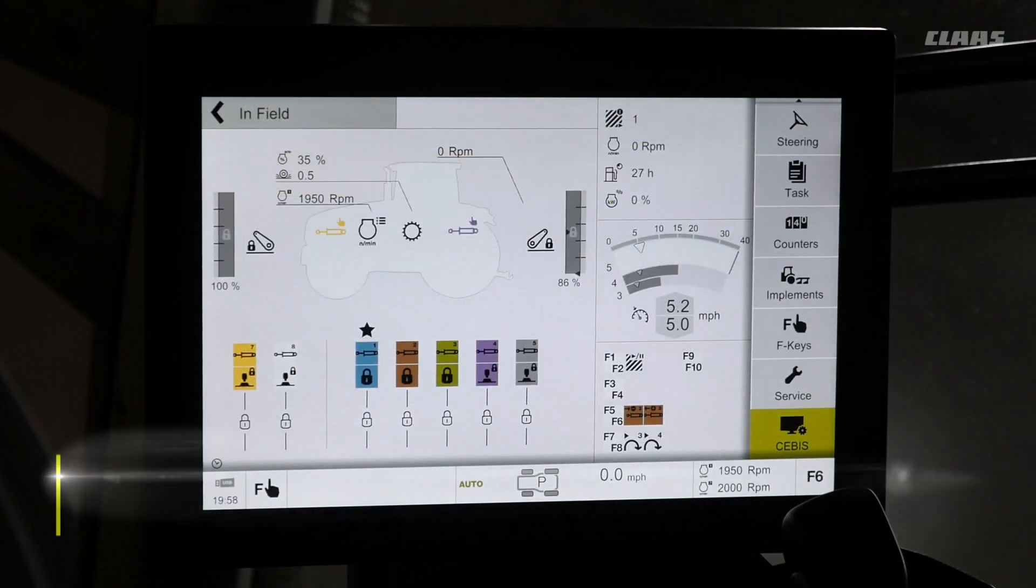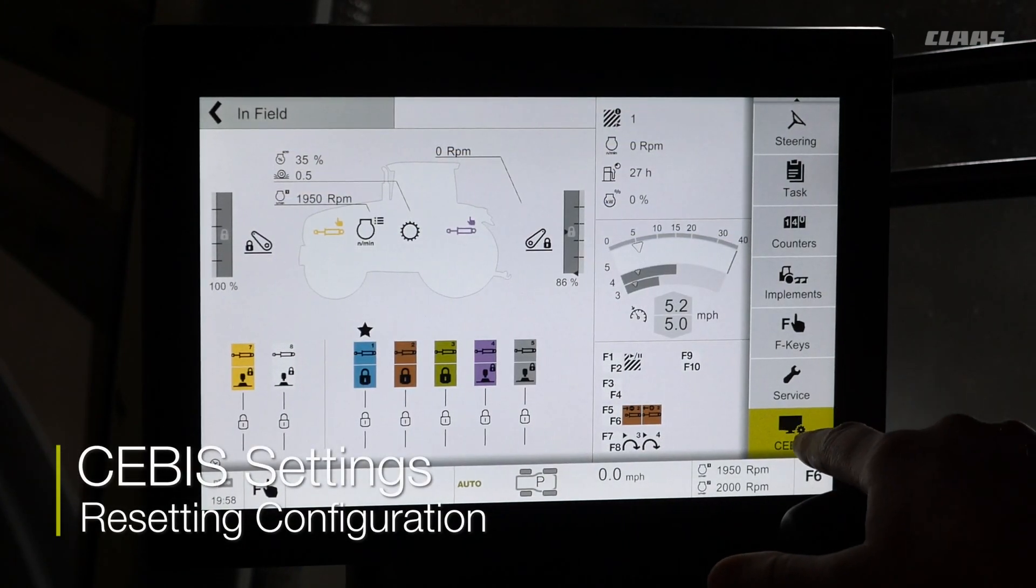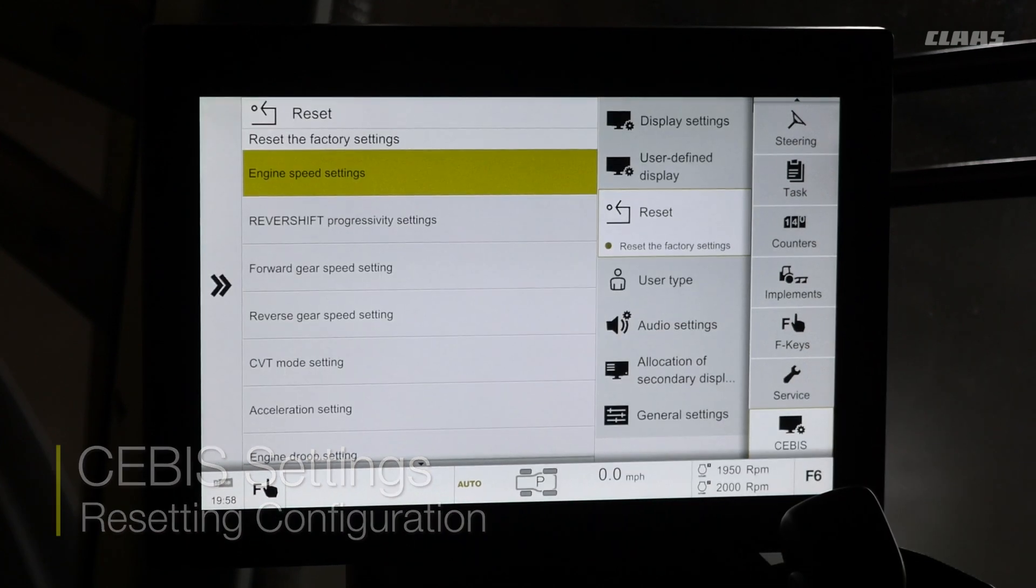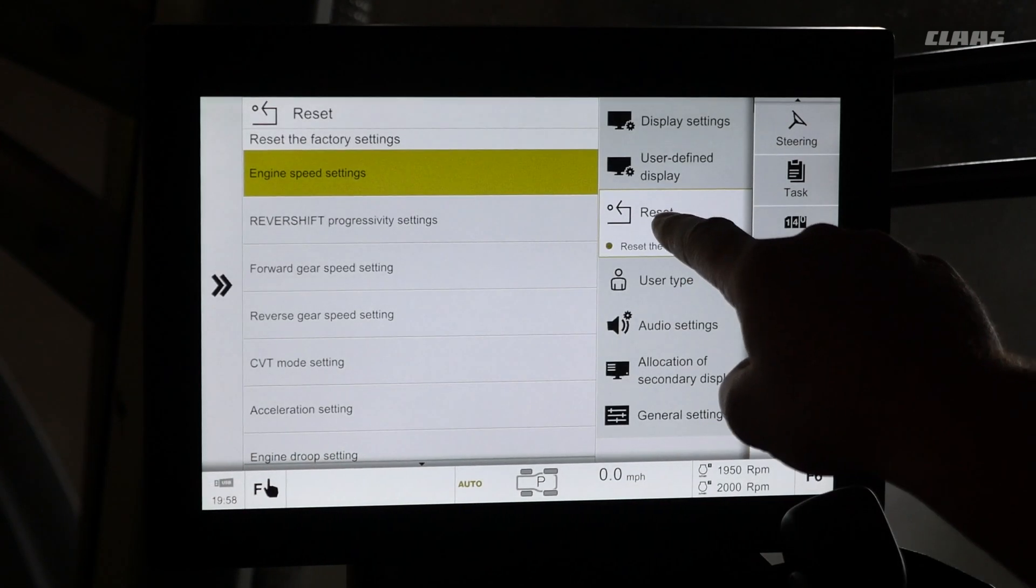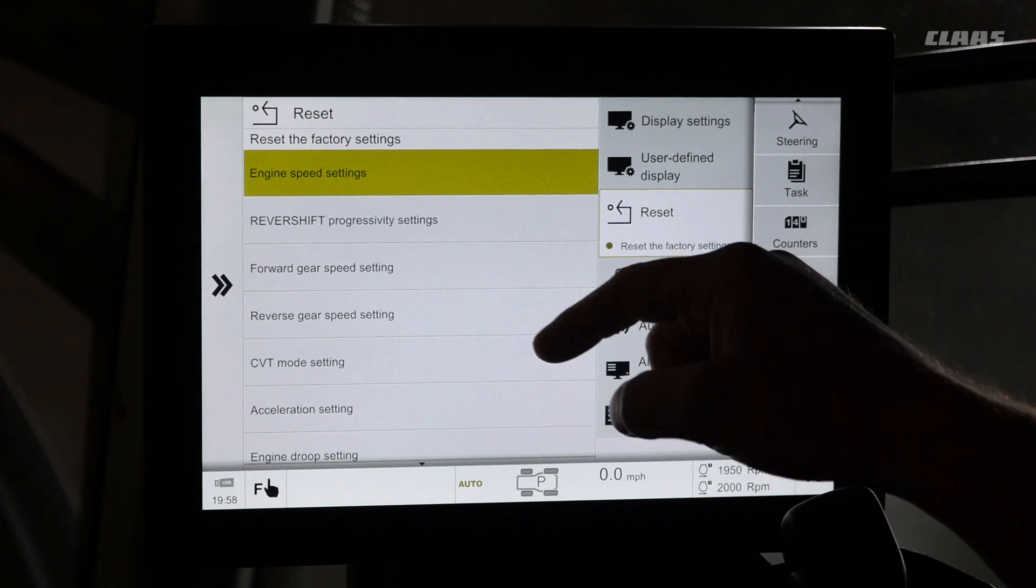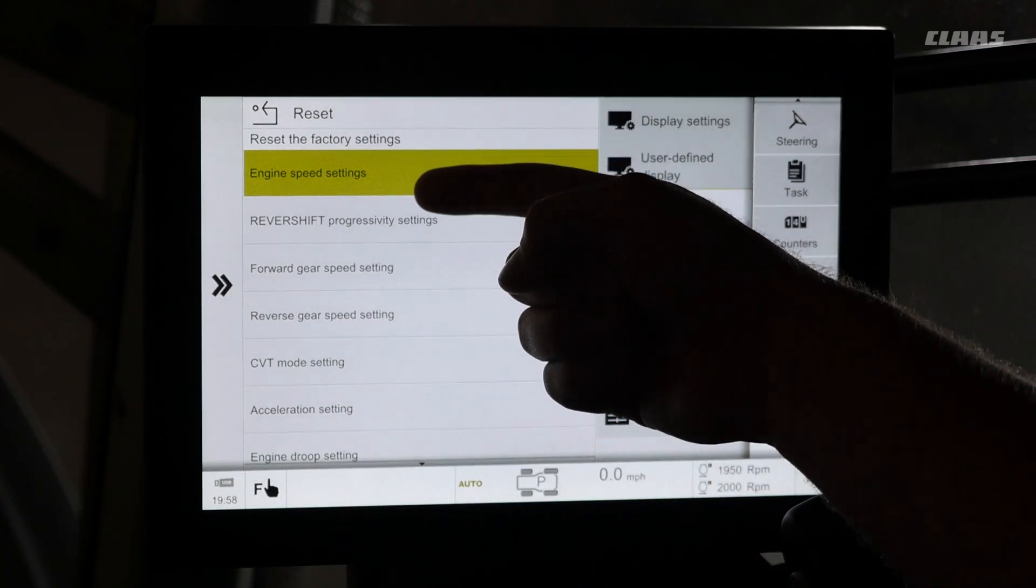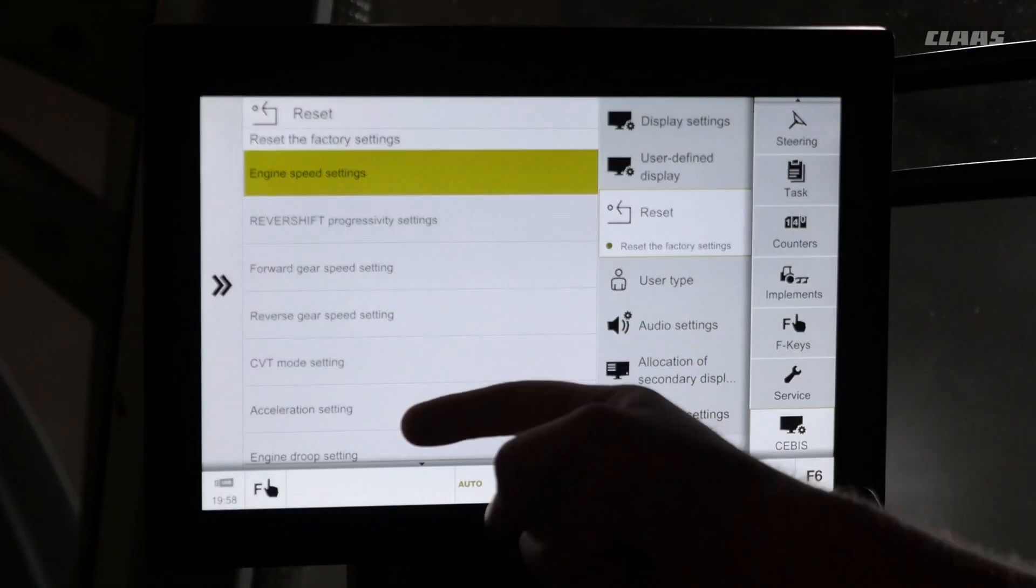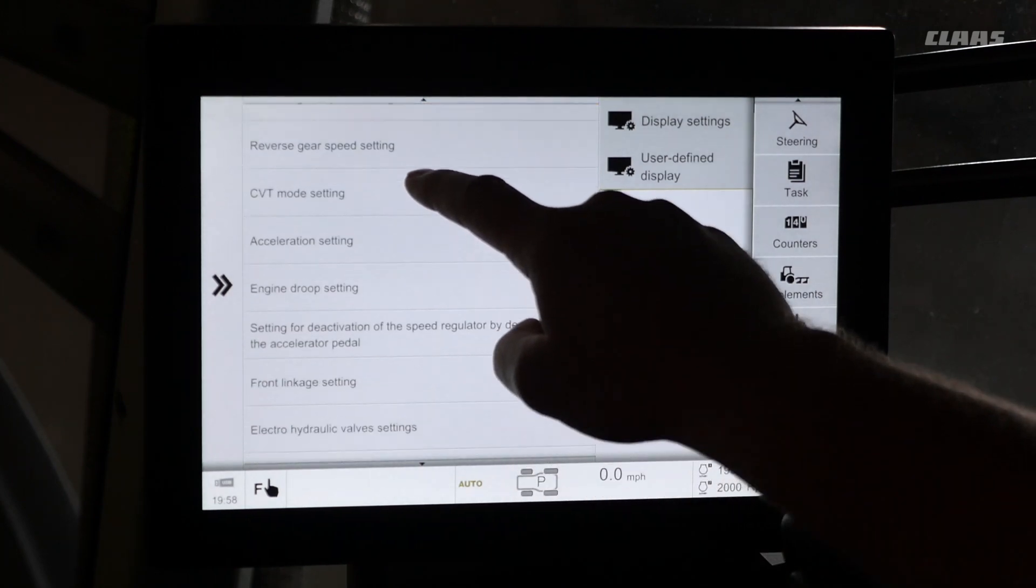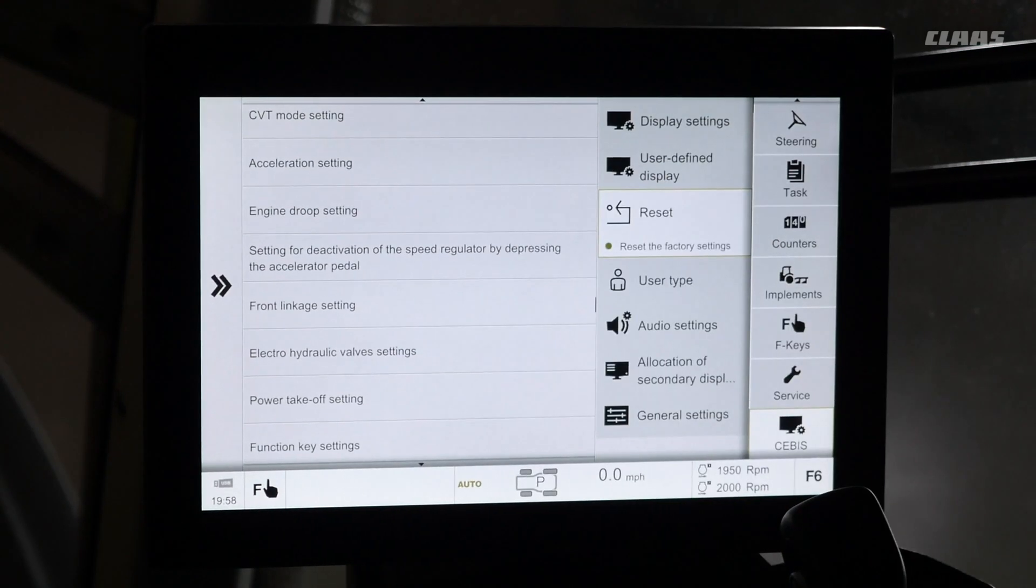To reset SEBIS configuration, we are going to select our SEBIS menu on the right hand side here. We are going to select our reset menu on our secondary level. Here, we are going to see all settings that we can go in and reset back to factory.